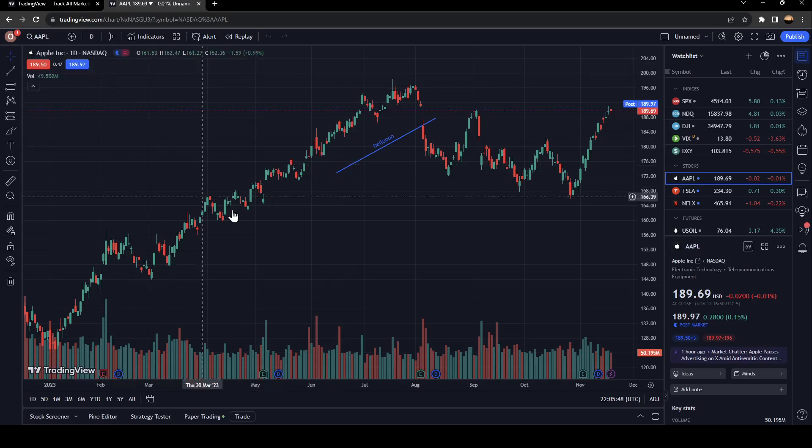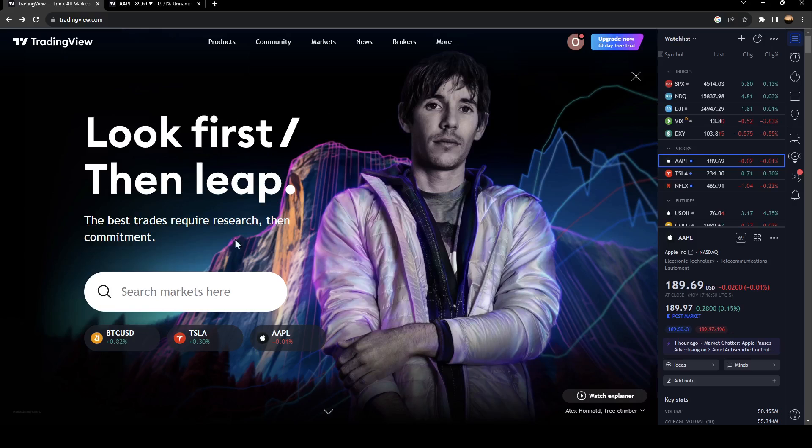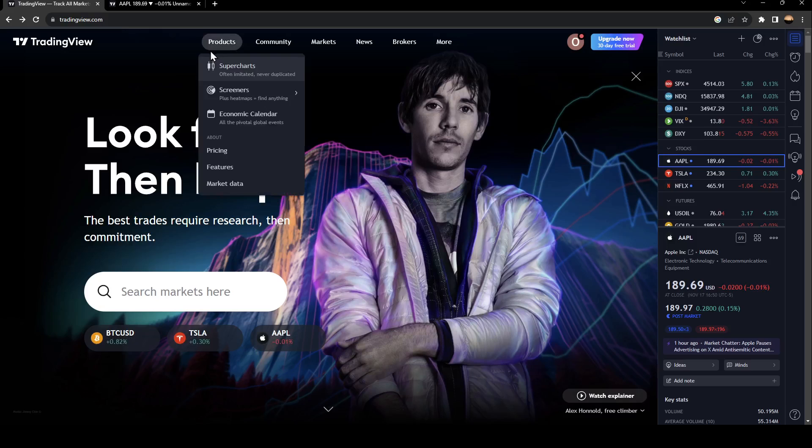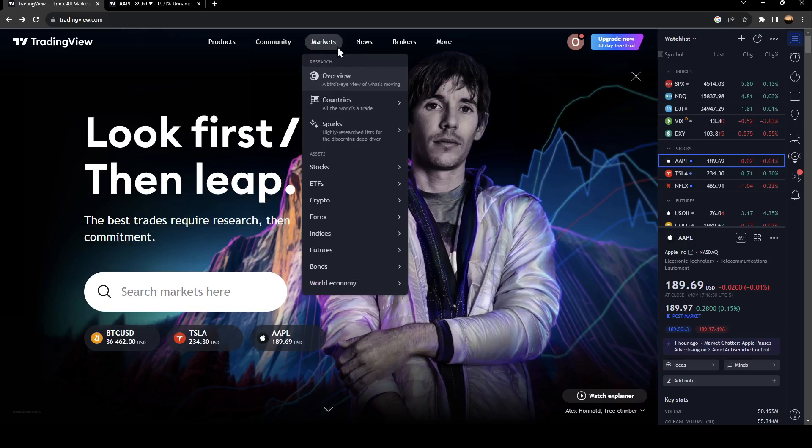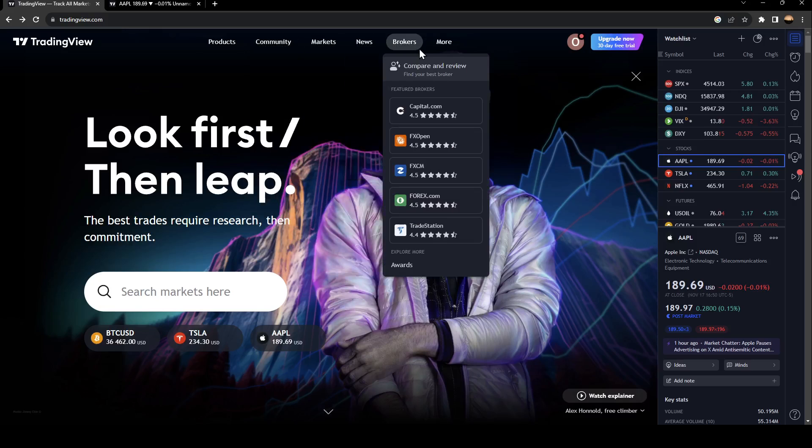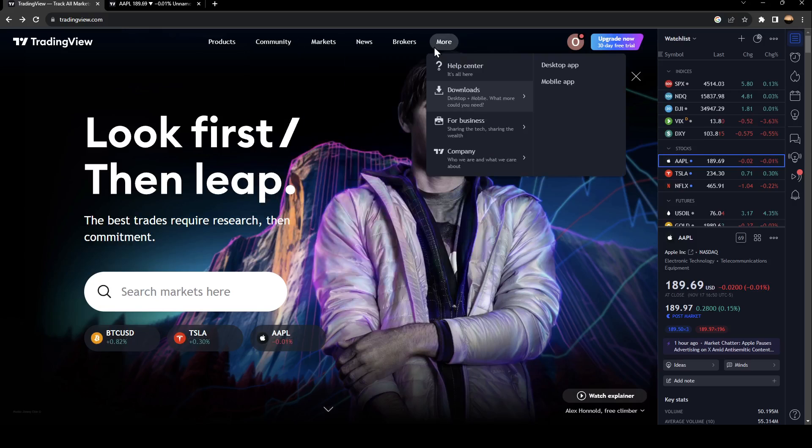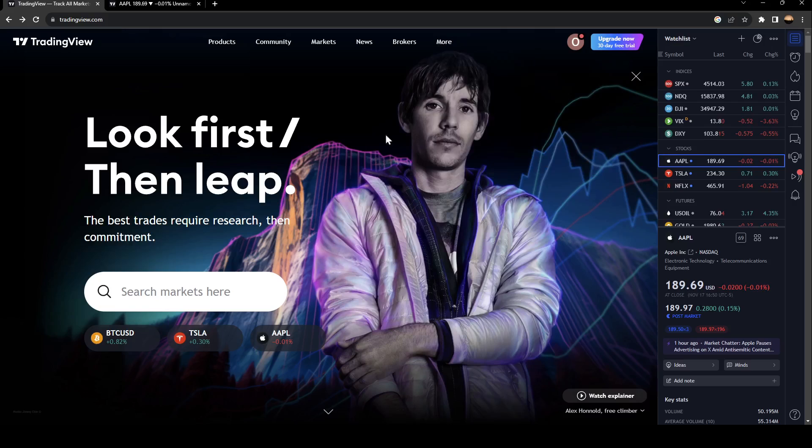As you can see, I'm right now in TradingView and this is how the home page looks like. Right here at the top, we have Products, Community, Markets, News, Brokers, and More.